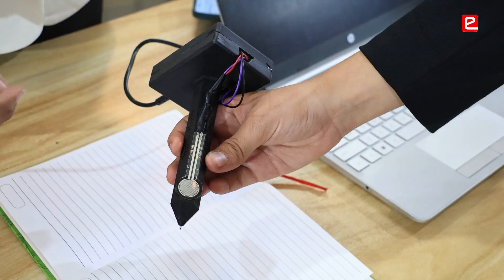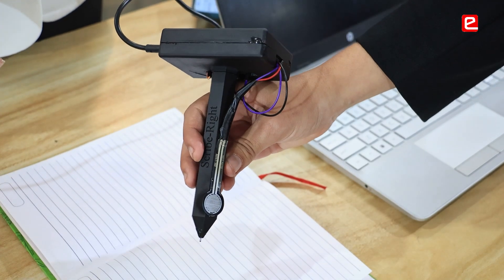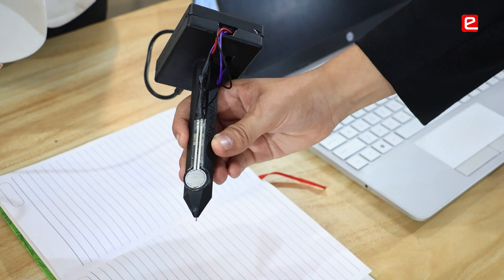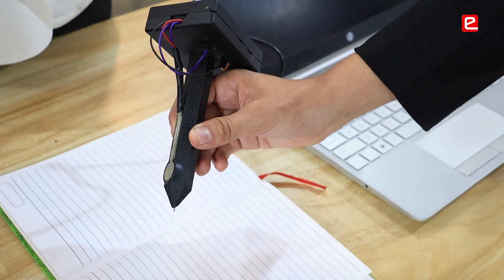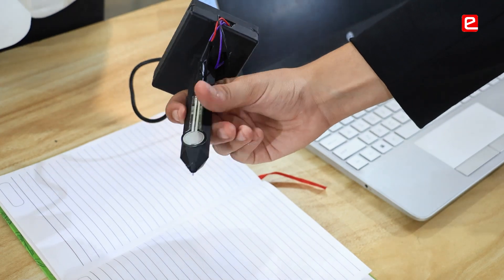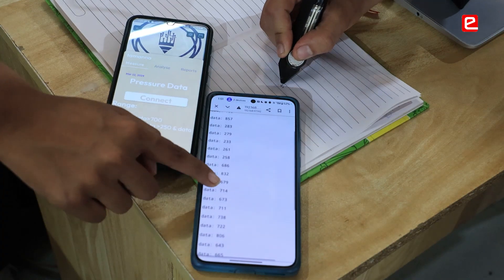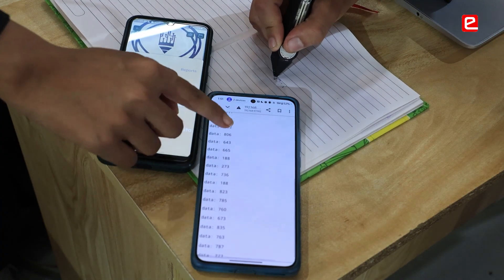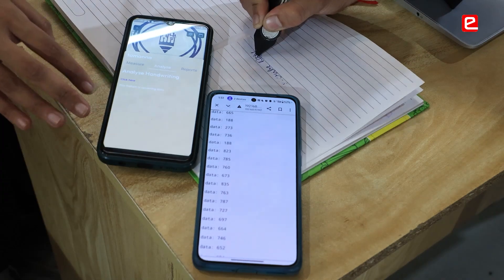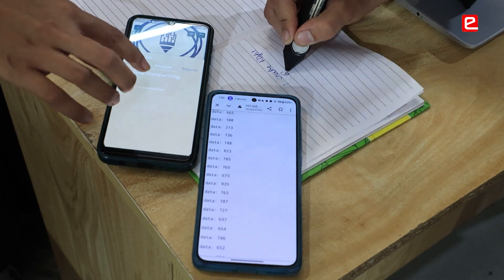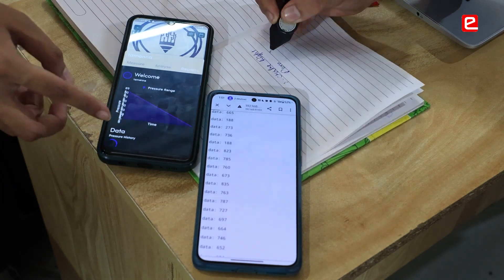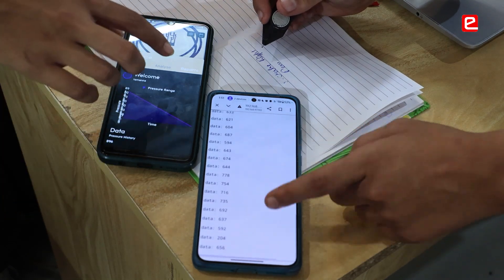Our product mainly assists patients undergoing rehabilitation for hand and arm injuries. This pen is hexagonal — shaped as recommended by doctors — and thicker in grip to compensate for the lesser grip strength of patients. We generate real-time readings and provide handwriting analysis using ML modules, along with progress reports generated in real time.